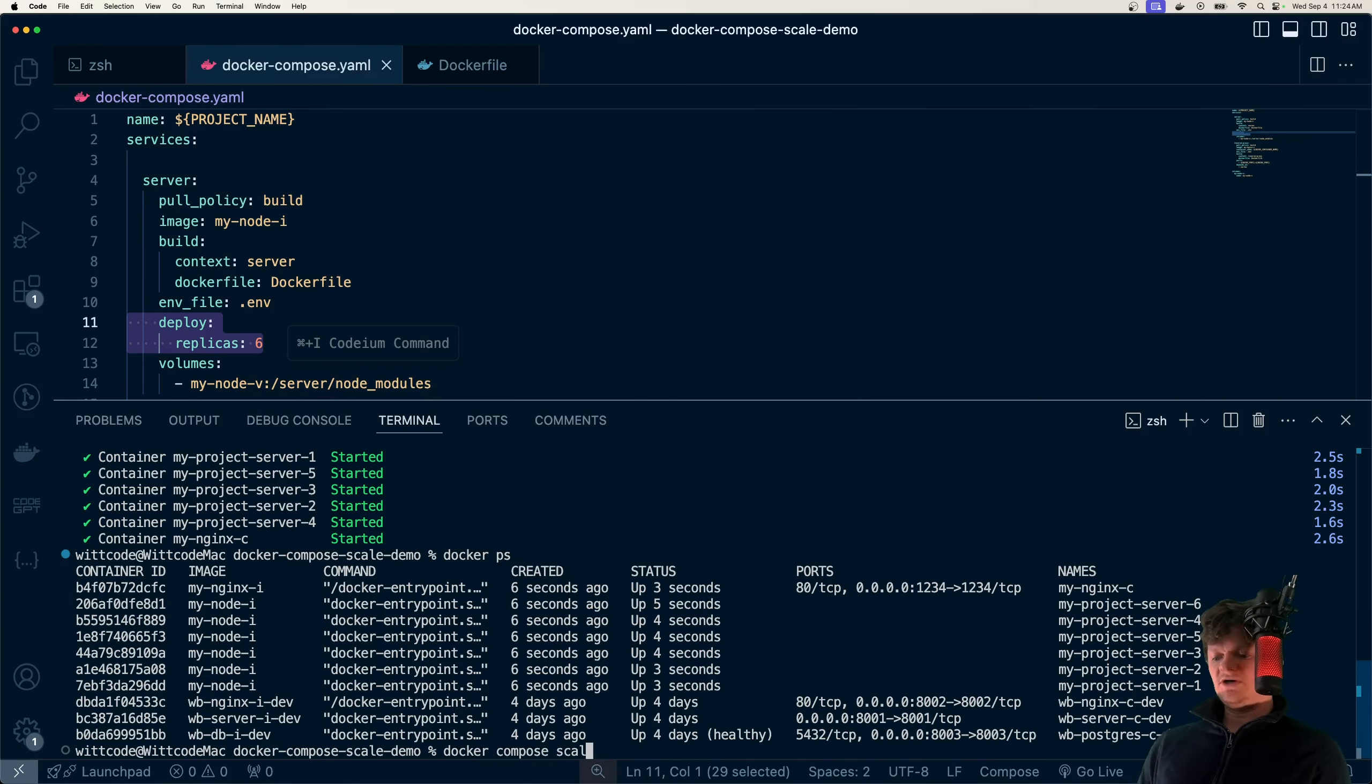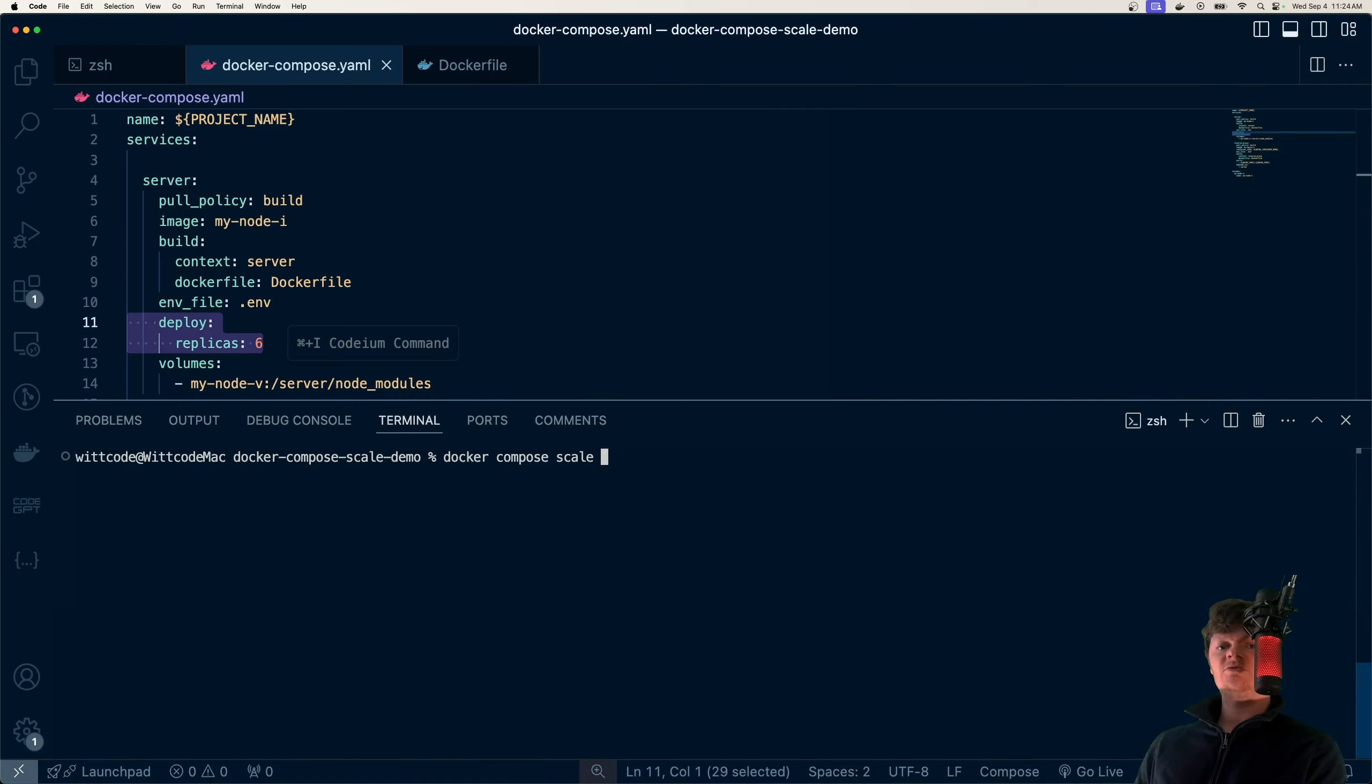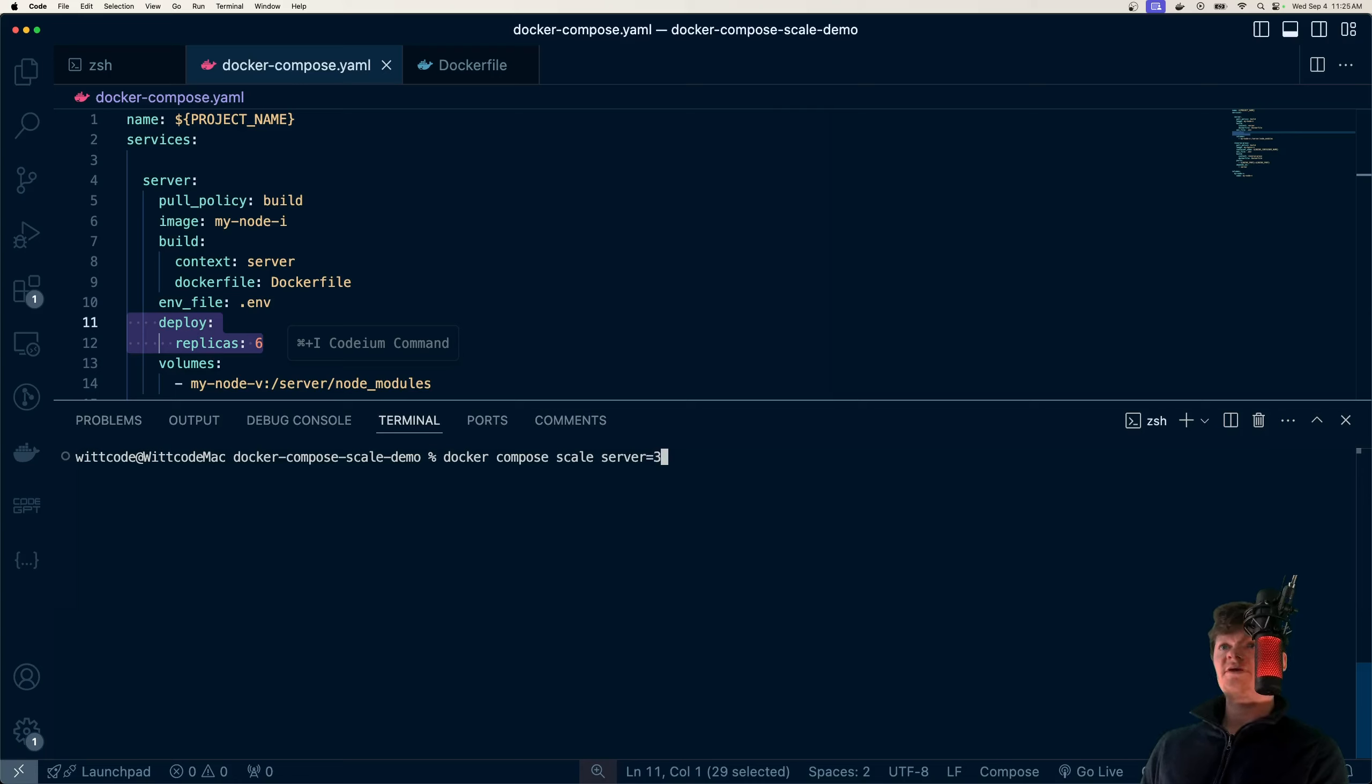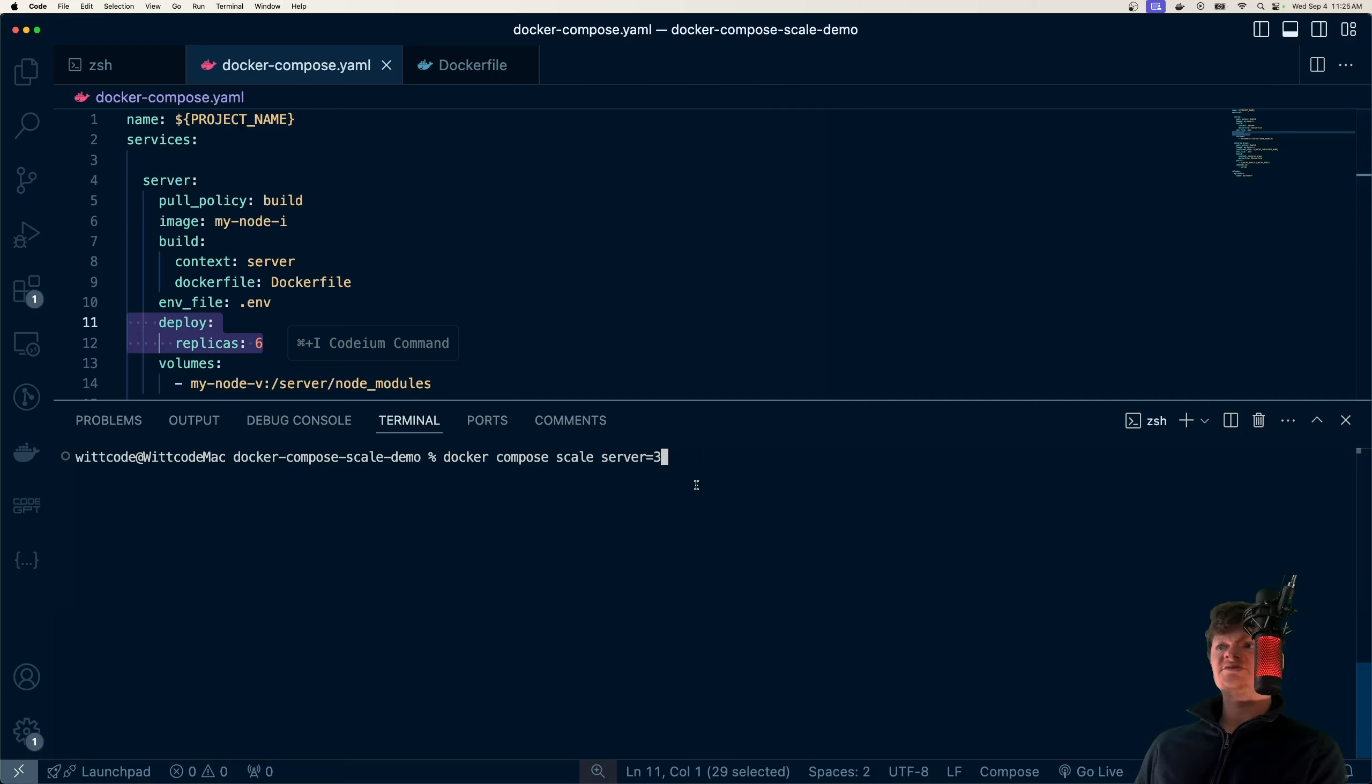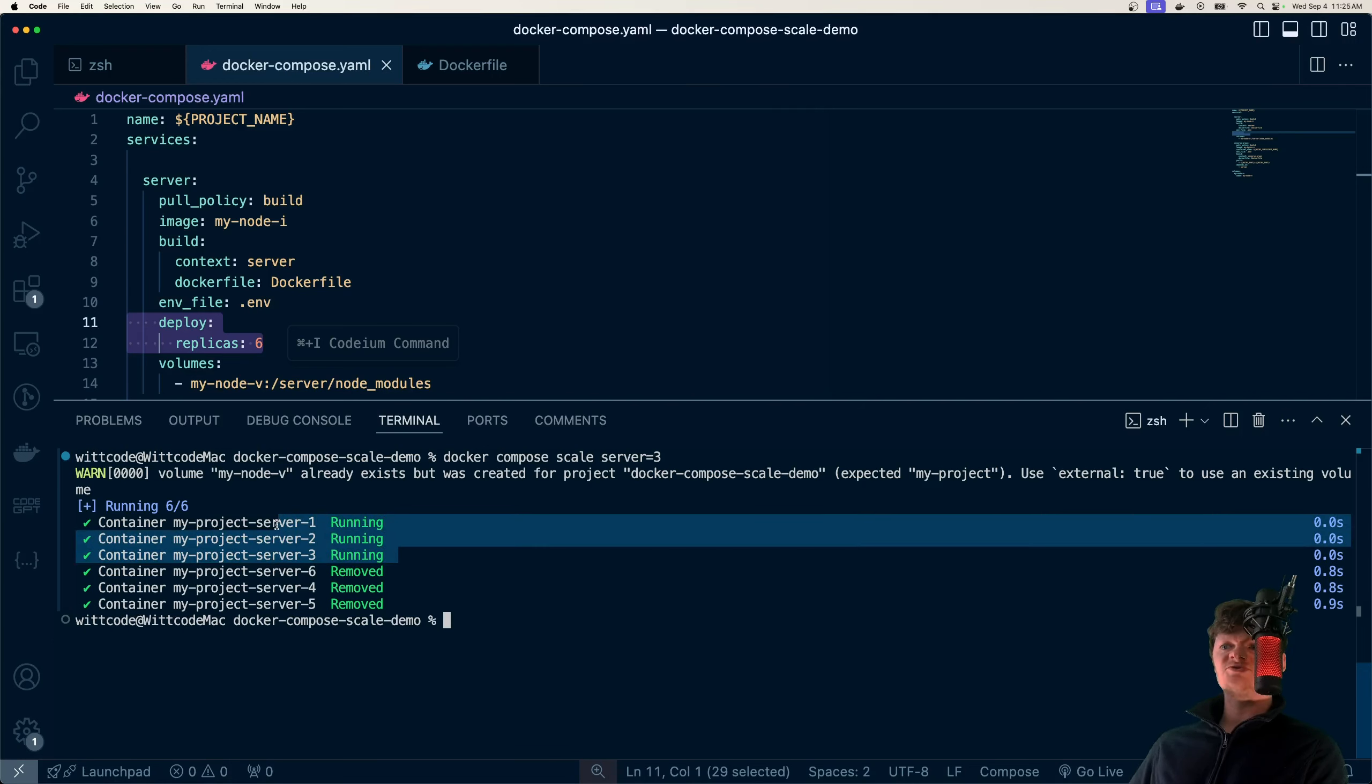So right now I have six containers. We can use docker-compose-scale, or let me actually clear and go to the top. We use docker-compose-scale. Then we select the service we want to scale, and let's say I want to downscale the server to three.